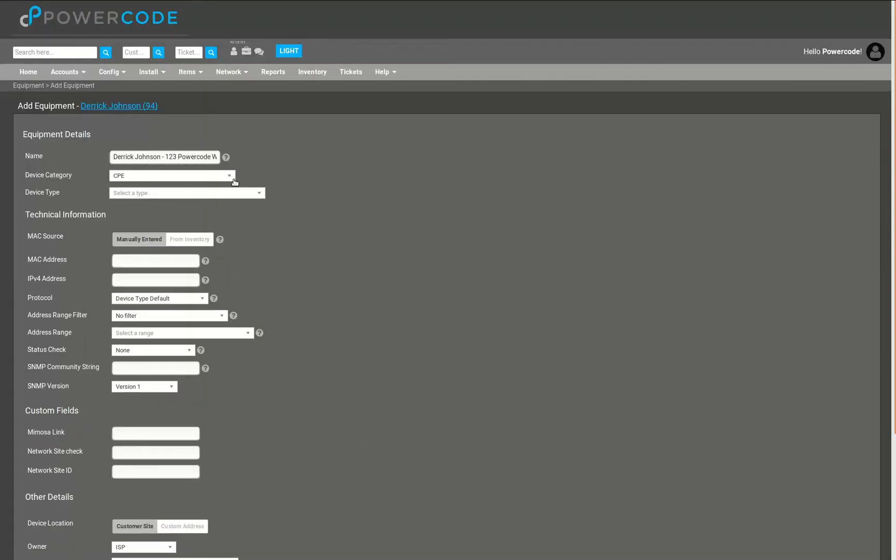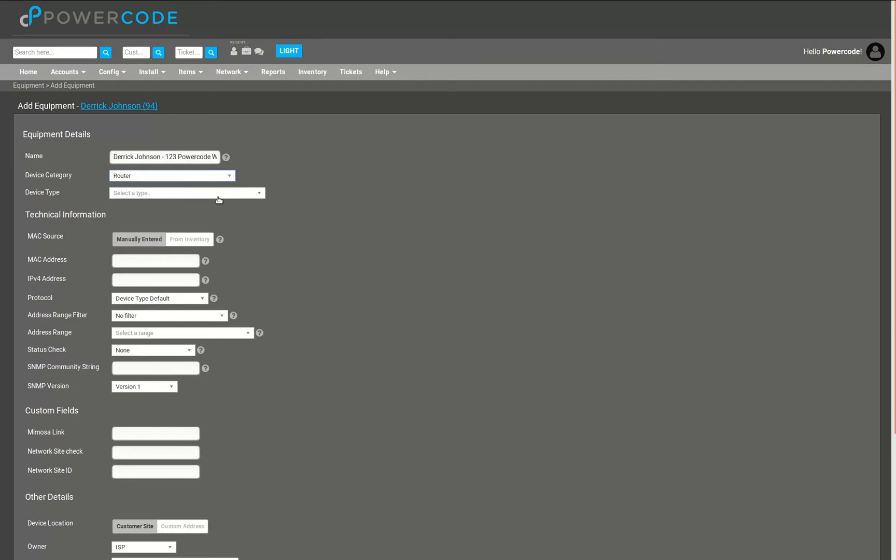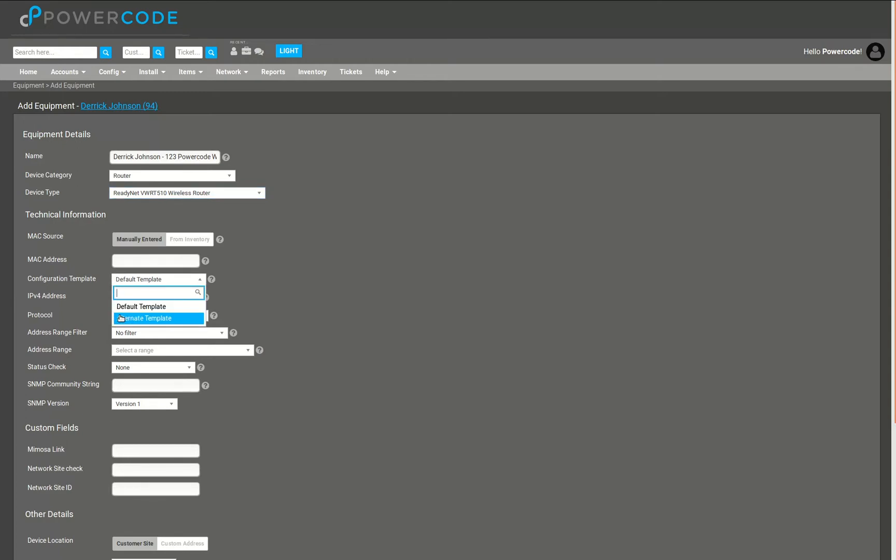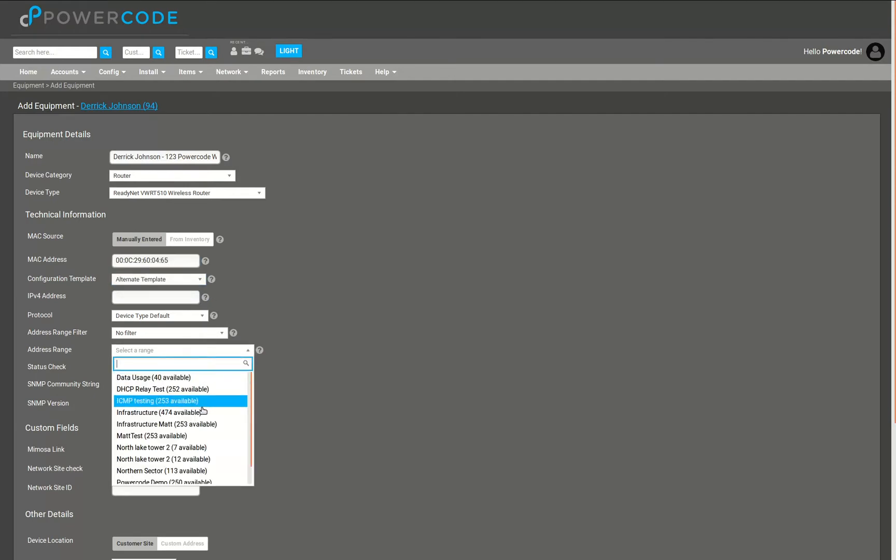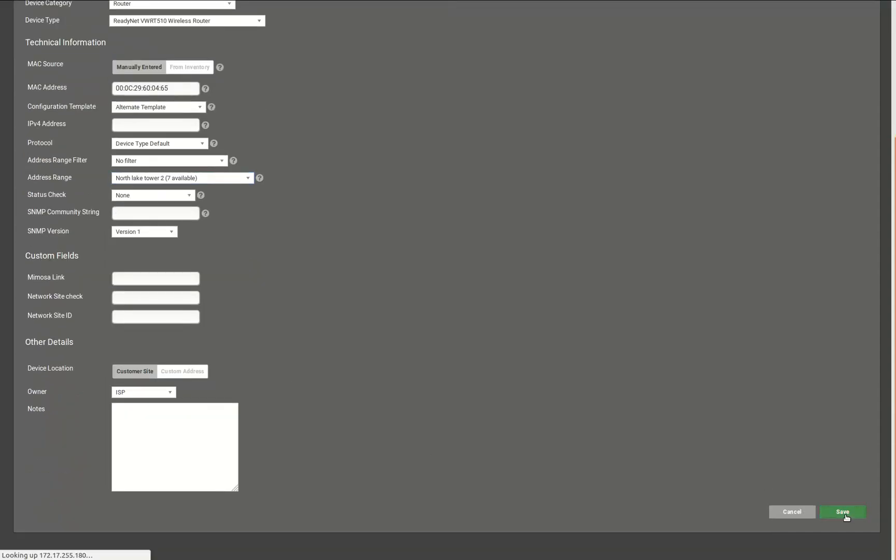We're going to go through the equipment adding process just like normal, however we're going to add a router device category with the Readynet type. As soon as we choose that Readynet type you'll see that the configuration template field automatically became visible as a result. We'll choose the alternate template because that's the one we were looking at, and then I'll just go ahead and fill out a couple bits of the information here. There's my Readynet MAC address, choose my subnet, and then I'll go ahead and save the equipment.